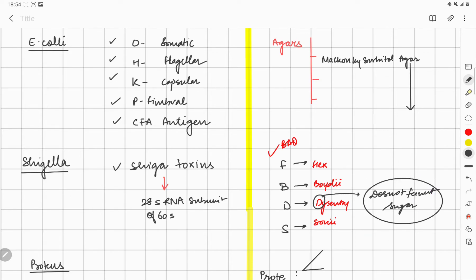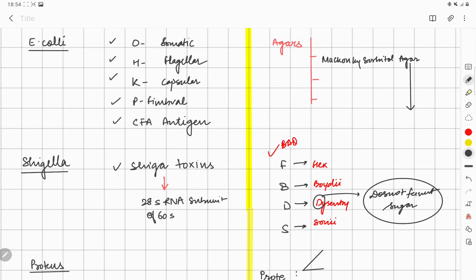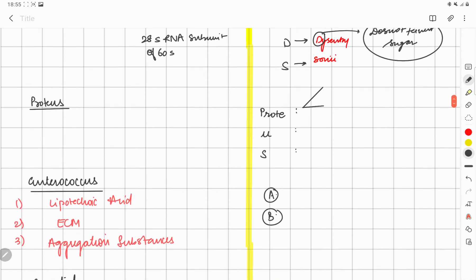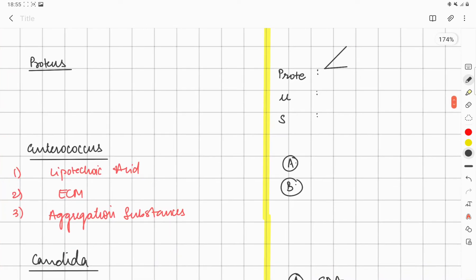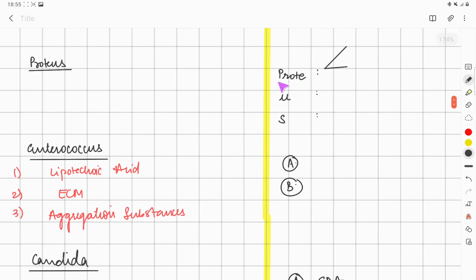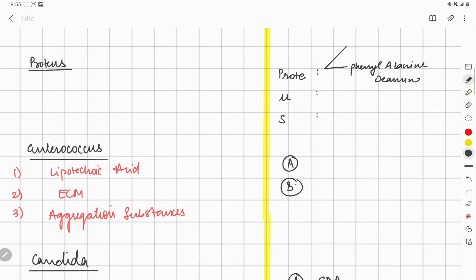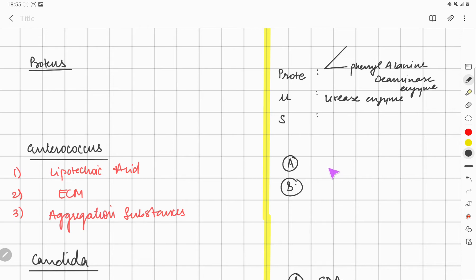Next is Proteus. Remember, they have got phenylalanine deaminase enzyme and urease enzyme—they are urea producing. And they show swarming type of motility. This is the lab diagnosis.